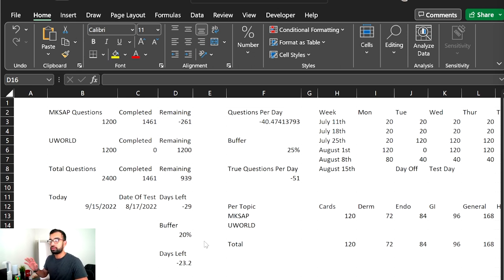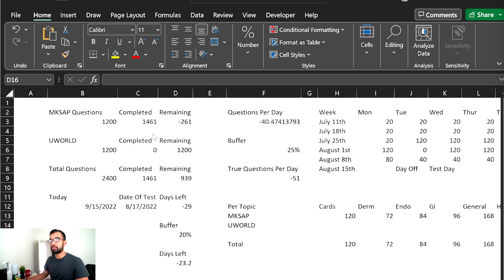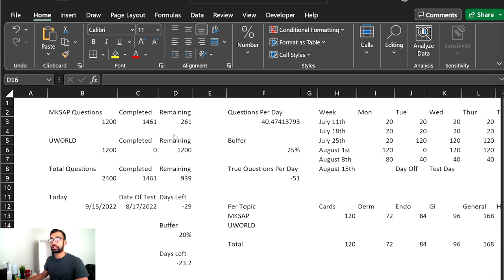But essentially what I did is I wanted to use two resources, which I'll talk about later in this video, MKSAP and UWorld, and I'll tell you which ones I enjoyed more. But I intended to try to use both of them. And so essentially I created a spreadsheet that went over how many questions each of them had, as well as how many I had roughly completed, and then how many questions were left to do.